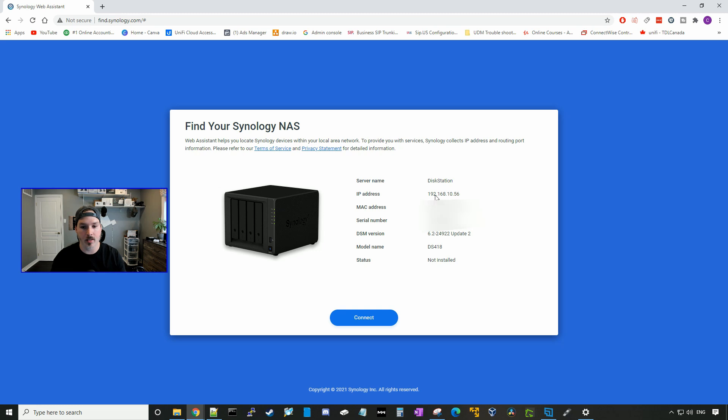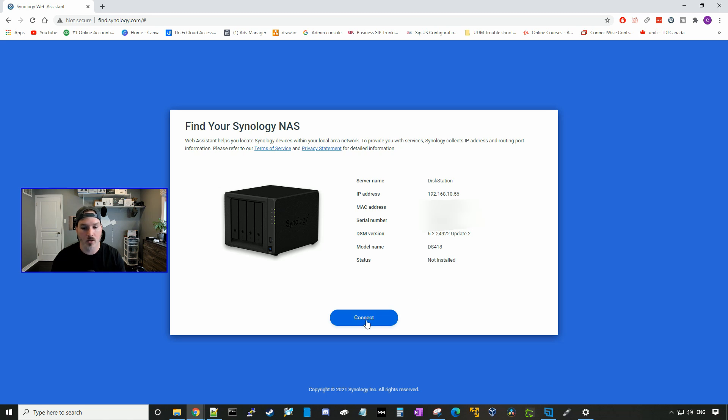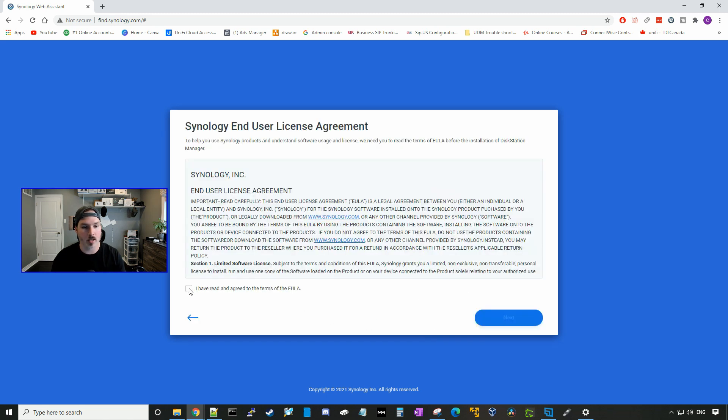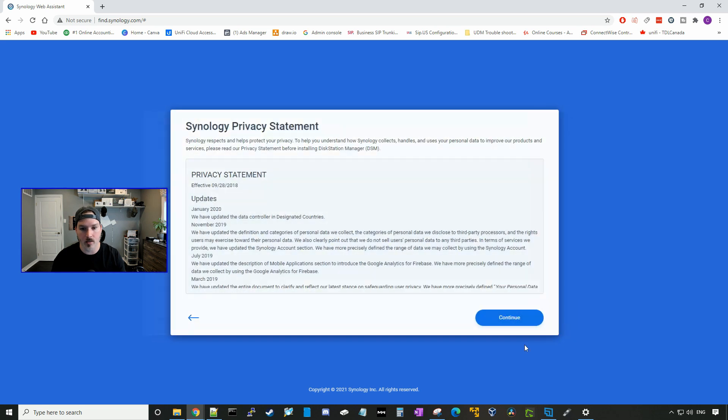And we could see that it's found it. So the server name is disk station. It has an IP of 192.168.10.56. It will show the MAC address, serial number, DSM version, the model type, and the status. And right now it's not installed. So we're going to connect. We're going to agree to the end user license and press next. And then we're going to press continue.